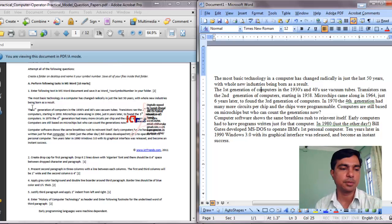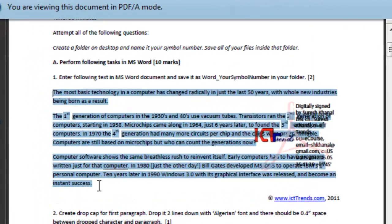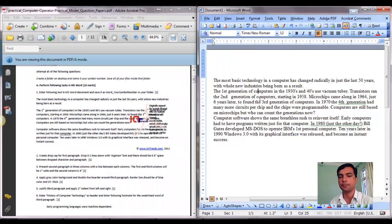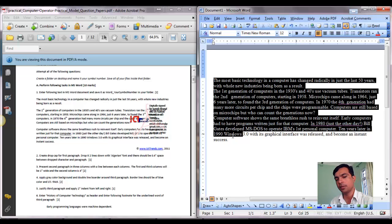Now, looking at the question paper, the paragraphs are not adjacent — they are not joined with each other. There's a bit of gap between the first paragraph and second paragraph, and similarly a bit of gap between the second and third paragraph. That means paragraph spacing is applied. In our text typed here there's no paragraph spacing, so let me apply the paragraph spacing.